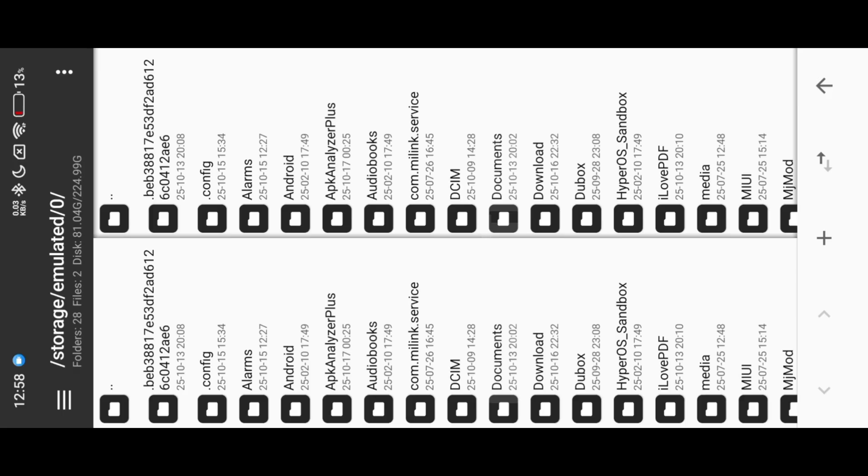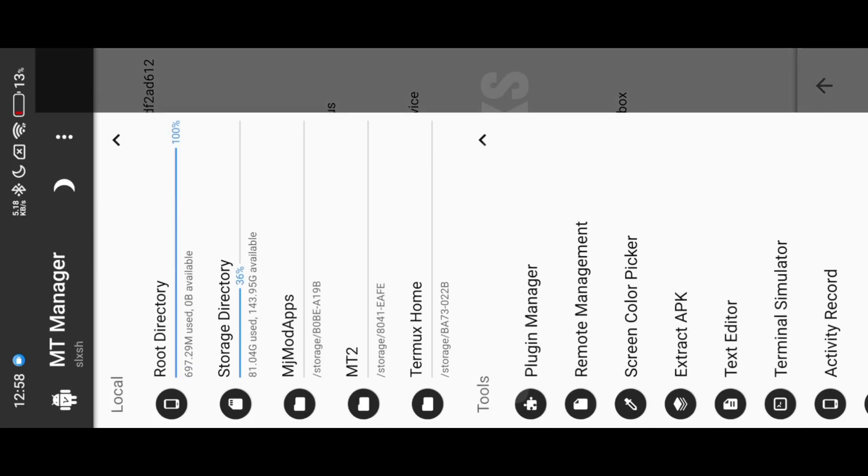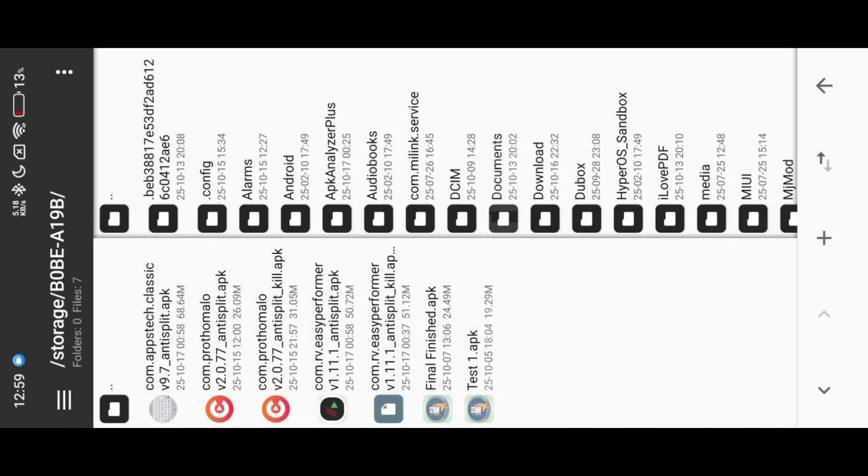Now open MT Manager, choose our simple APK, then kill Signature Verification and install it.